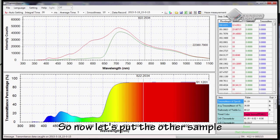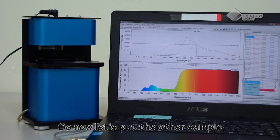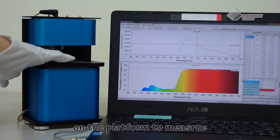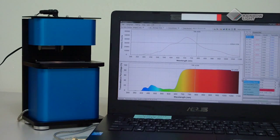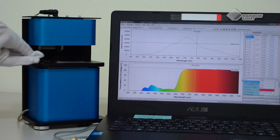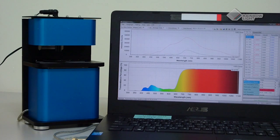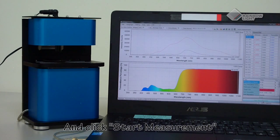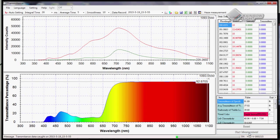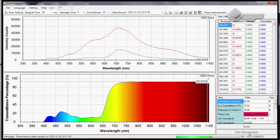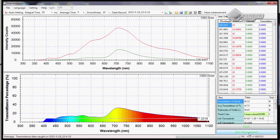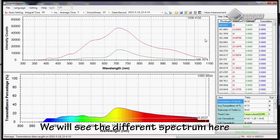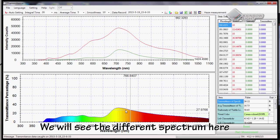Now let's put the other sample on the platform to measure. Click start measurement. We will see a different spectrum here.